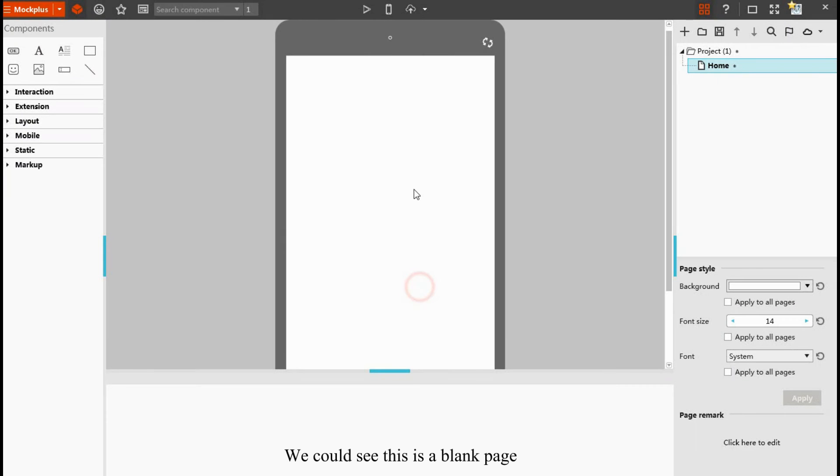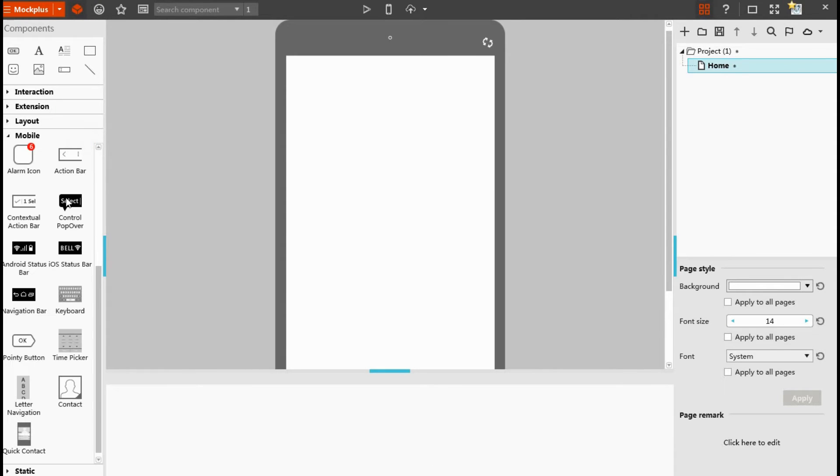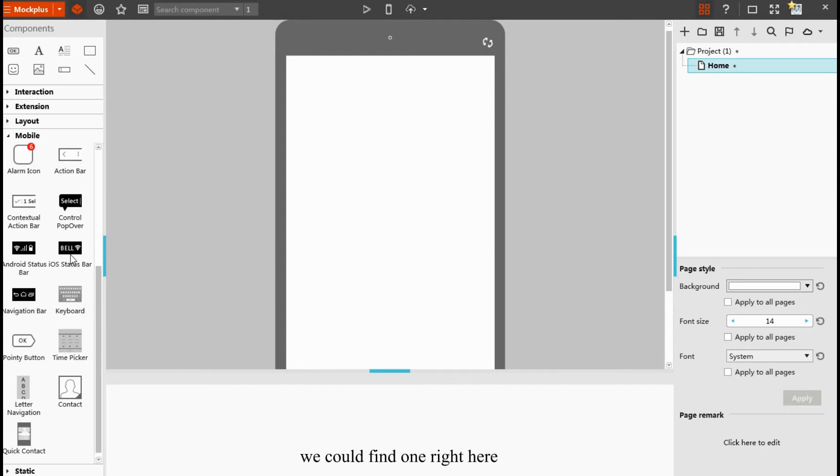We could see this is a blank page. First of all, we need a status bar. We could find one right here.